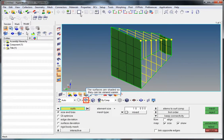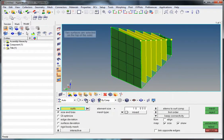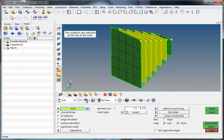The surfaces are shaded so that they can be viewed easier. Two surfaces are selected on the top of the solid.